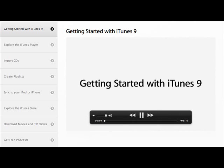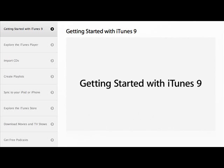iTunes 9 adds some amazing new capabilities that will help you get the most out of your digital music and video library.